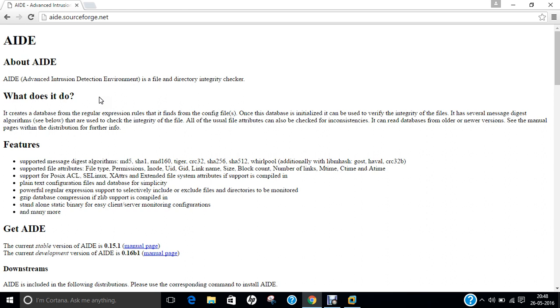When the administrator wants to run an integrity test, the administrator places the previously built database in an accessible place and commands AIDE to compare the database against the real status of the system. Should a change have happened to the computer between the snapshot created and the test, AIDE will detect it and report it to the administrator.